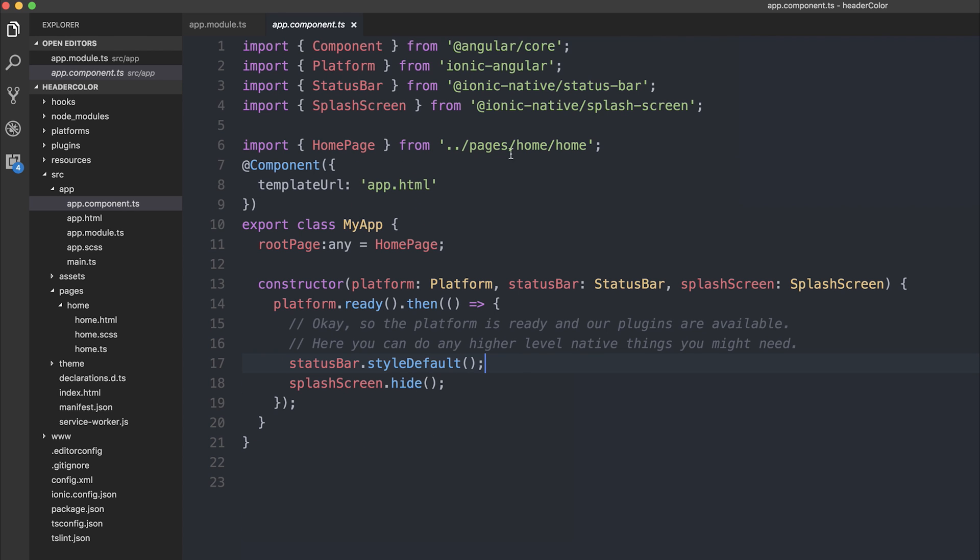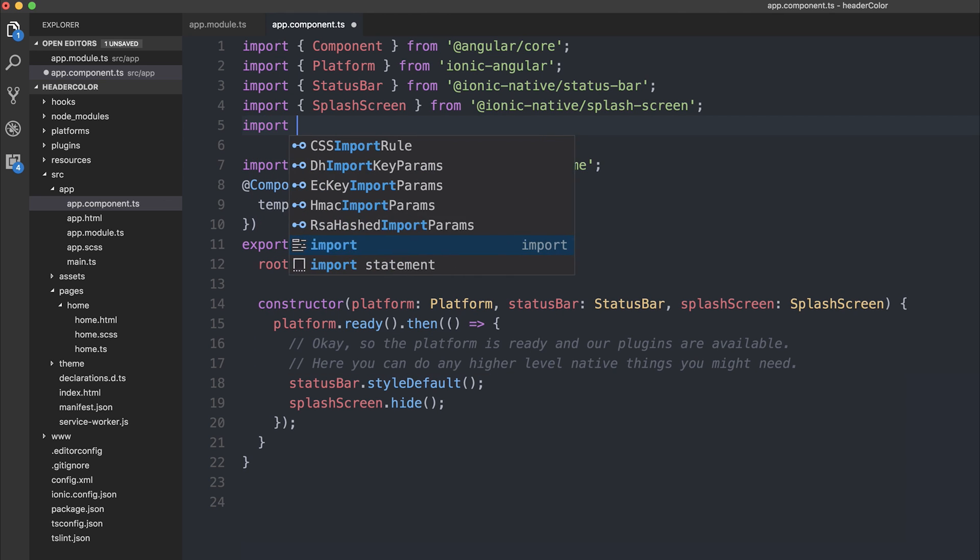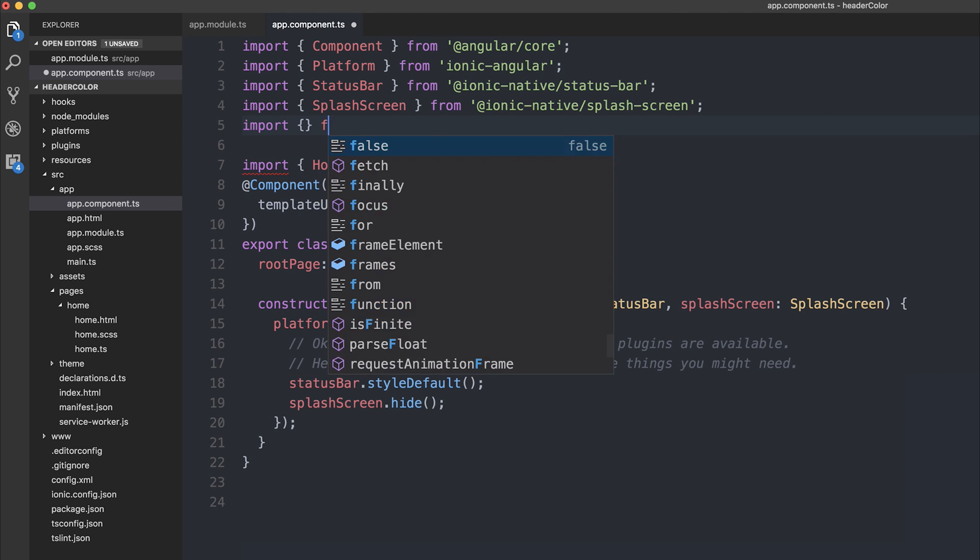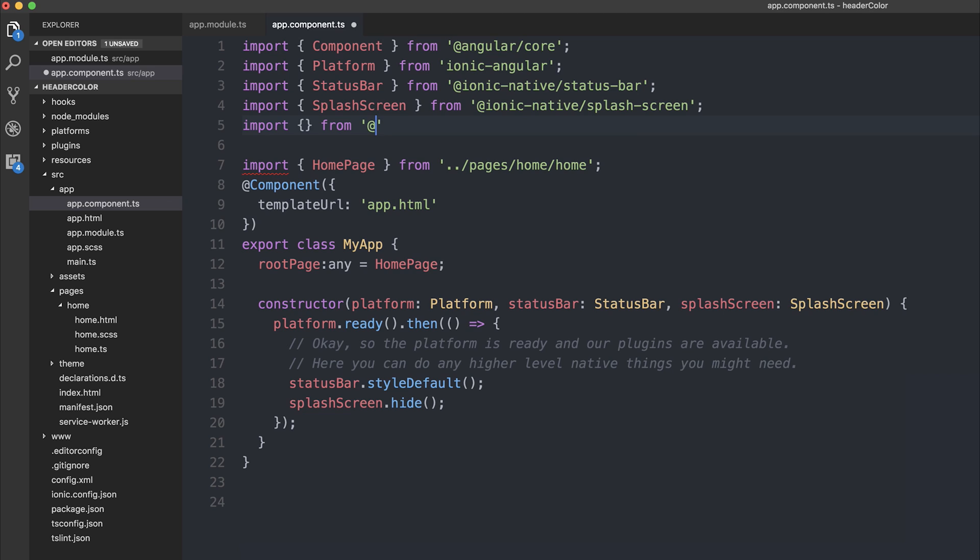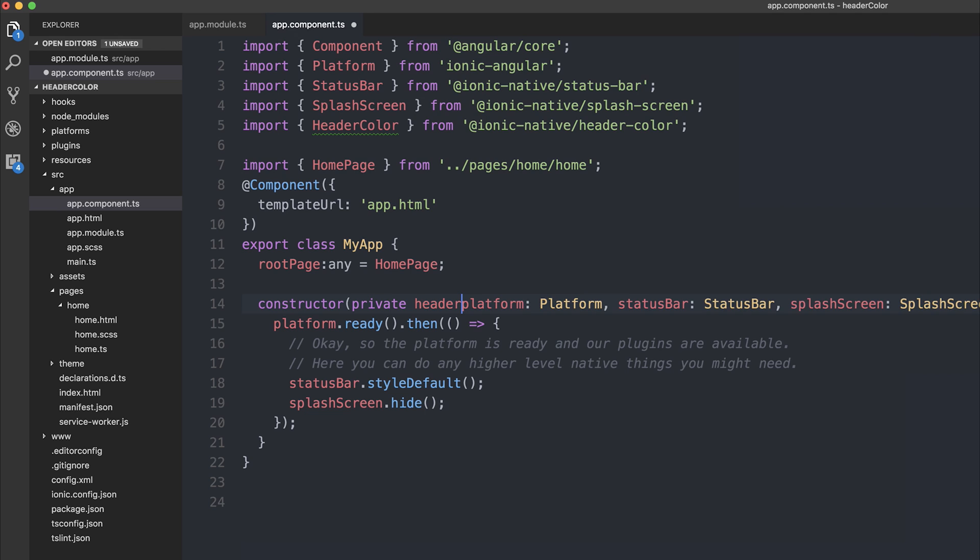Then I'm going to do this one inside of our app component. I'm going to import from ionic native slash header dash color. We're going to import the HeaderColor once again. And we're also going to add it to our constructor. So let's inject headerColor as HeaderColor.